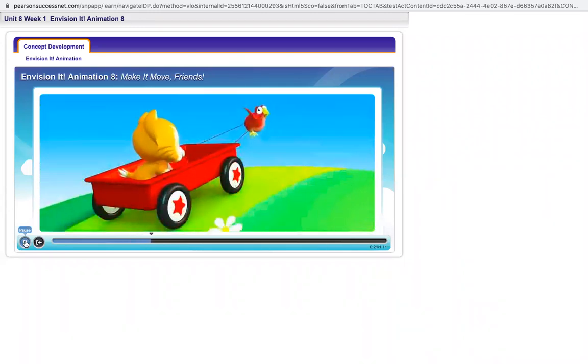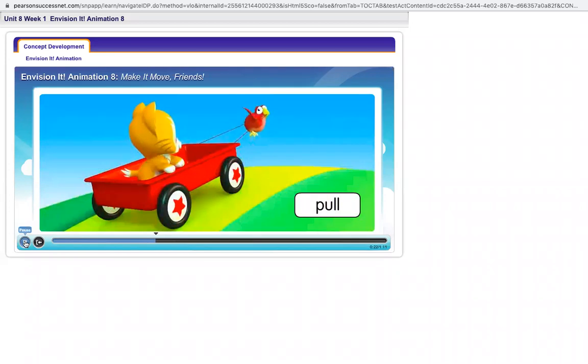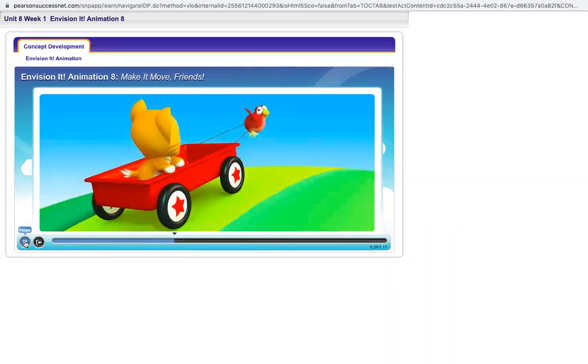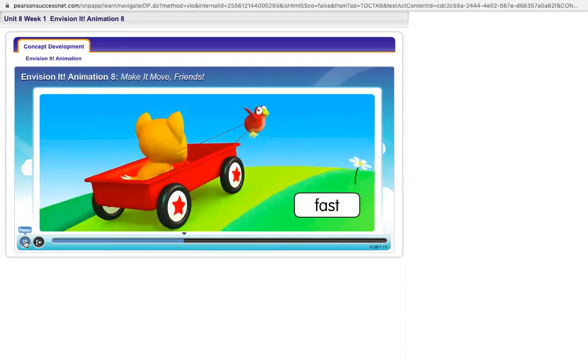When you pull something, you move it towards you or behind you. Whoa Redbird, you're going too fast!